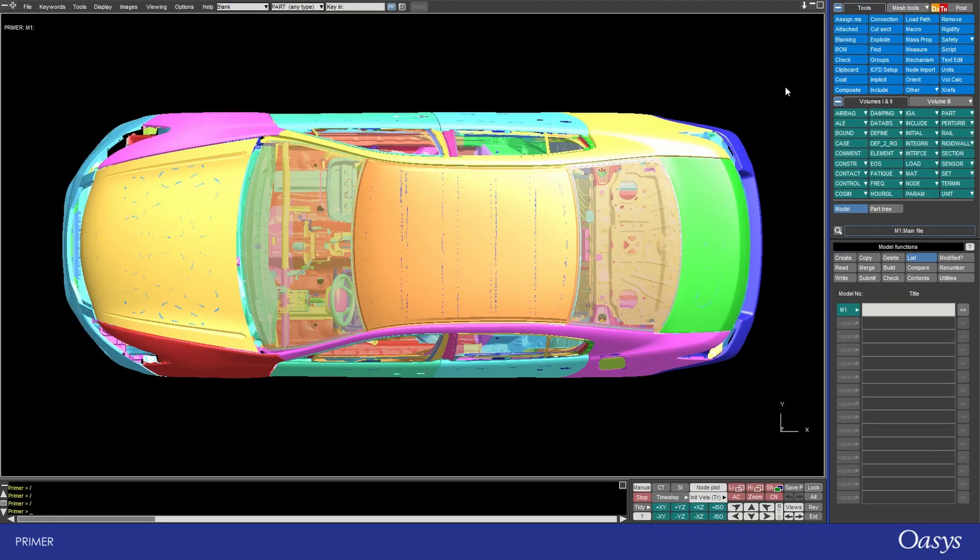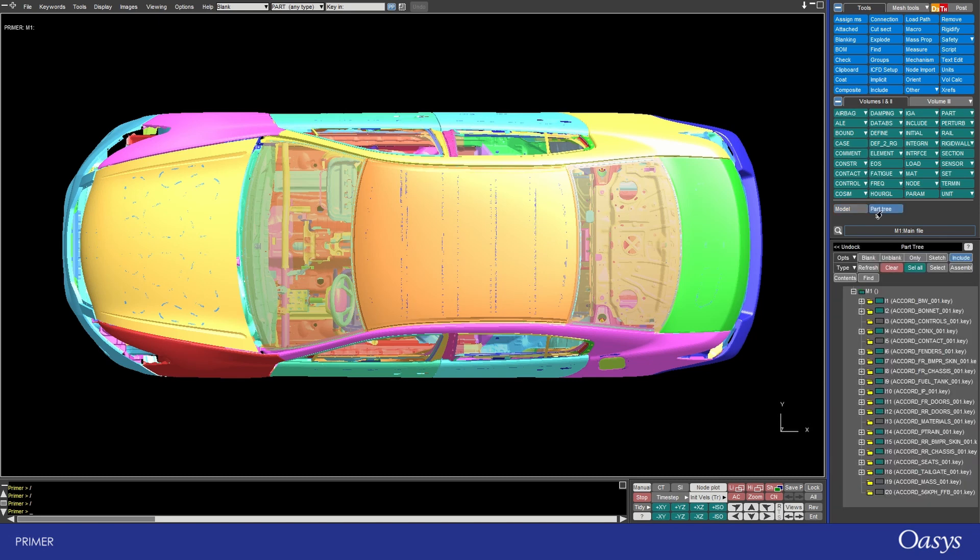Today I'm going to talk about the part tree which can be found as a tab next to models and under the keywords and tools options. The part tree enables quick navigation around a model and as the name suggests it is focused around part viewing and manipulation, but it is also possible to view other types and in fact you can display the entire contents of the model in the part tree.